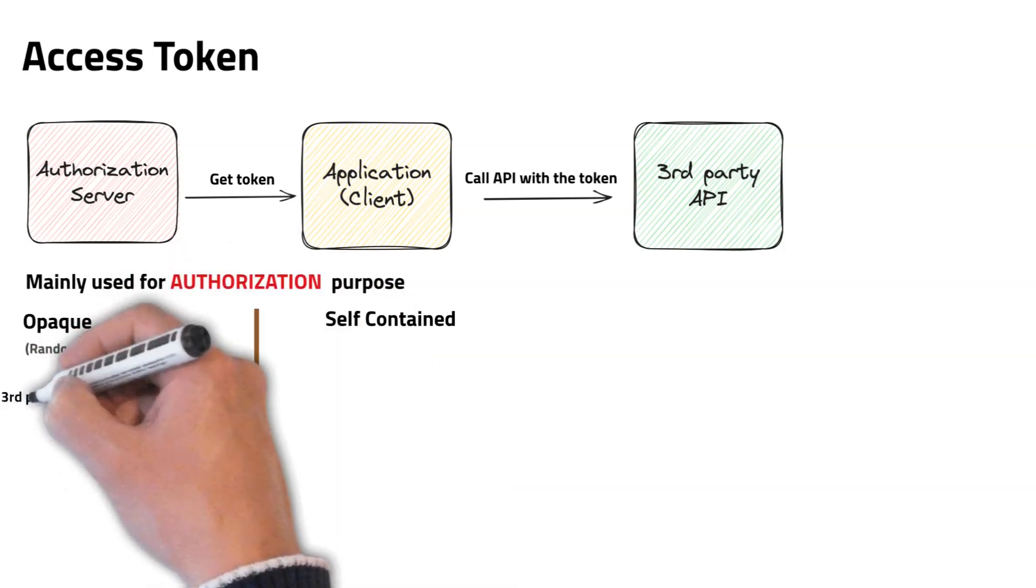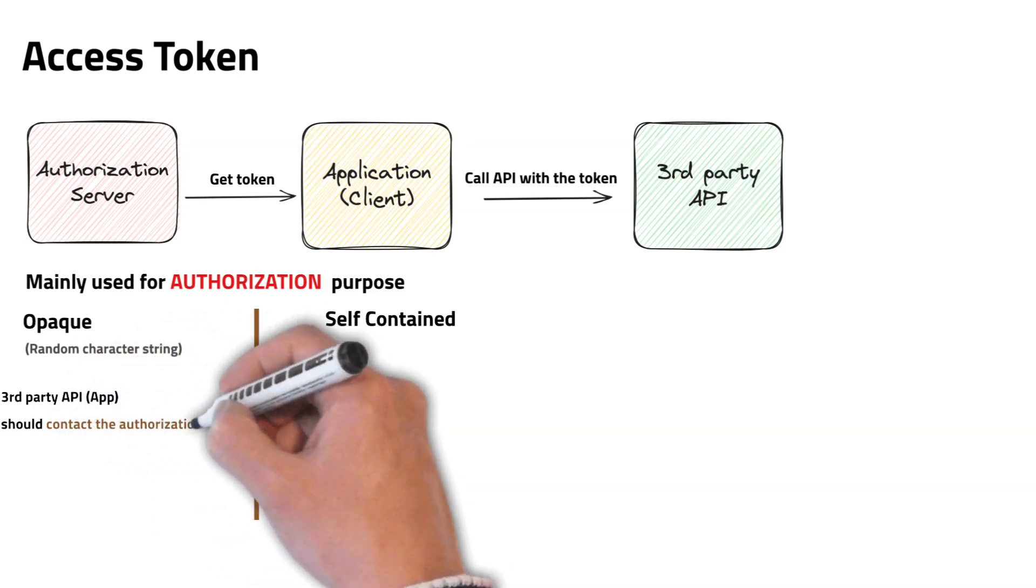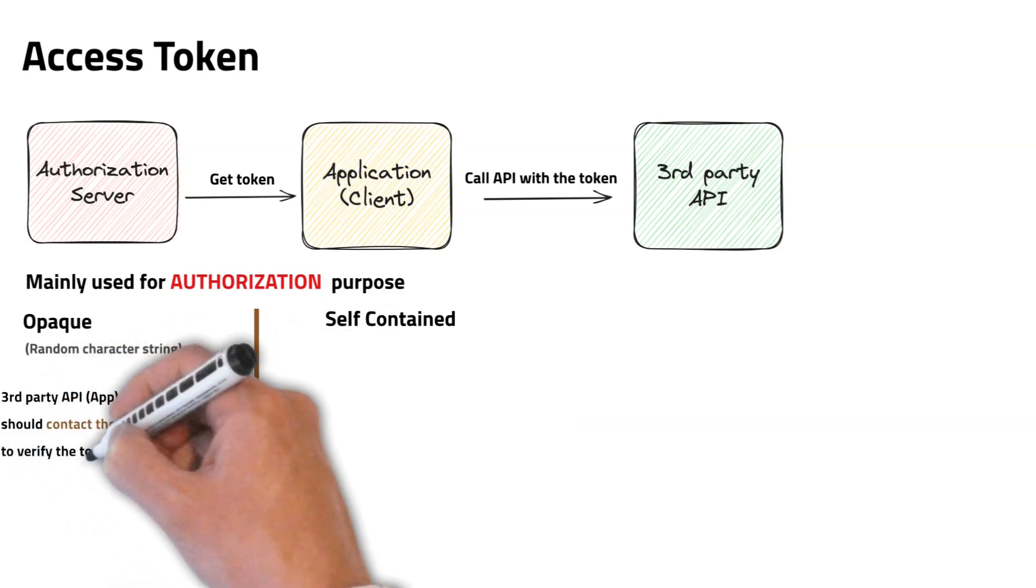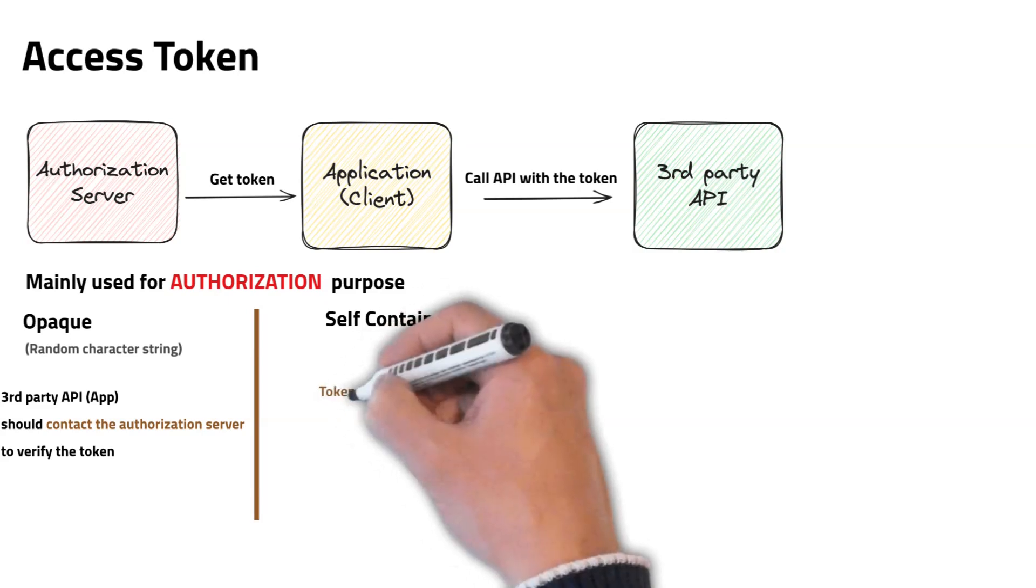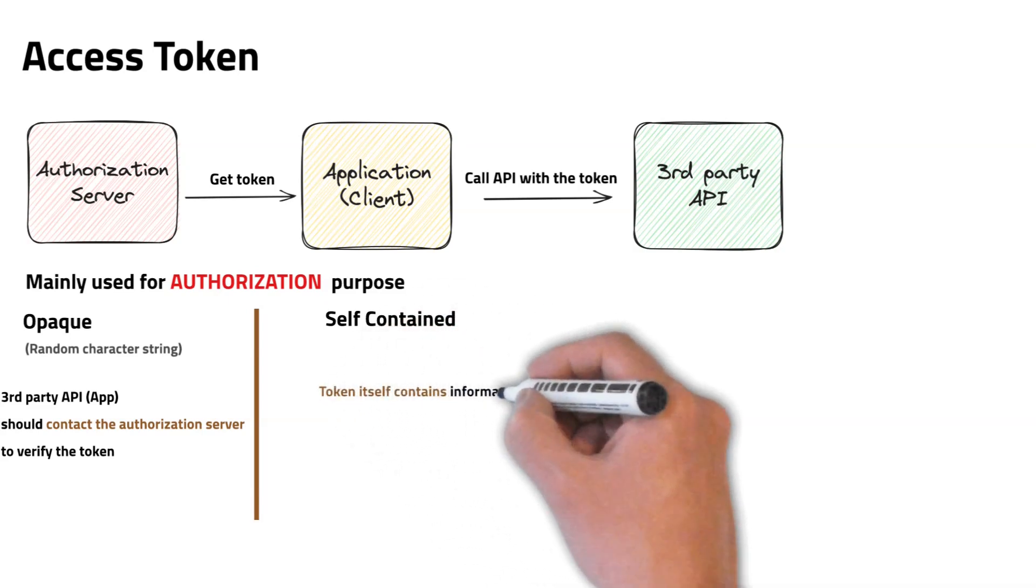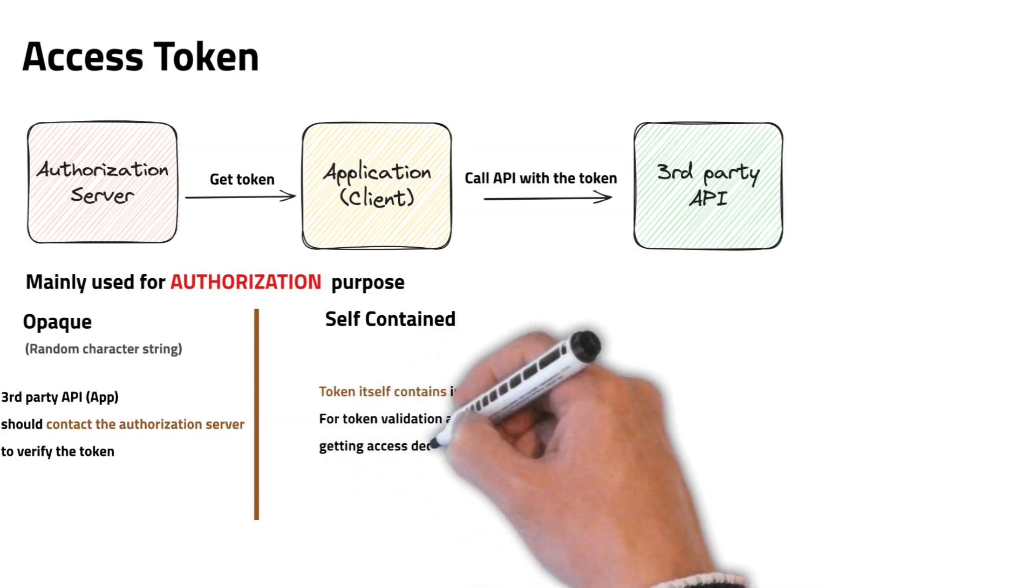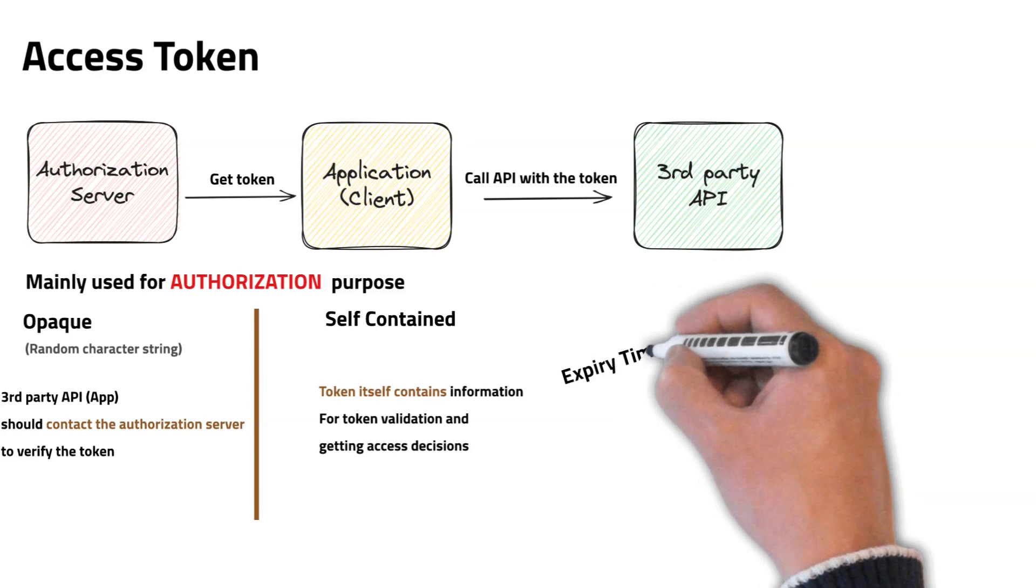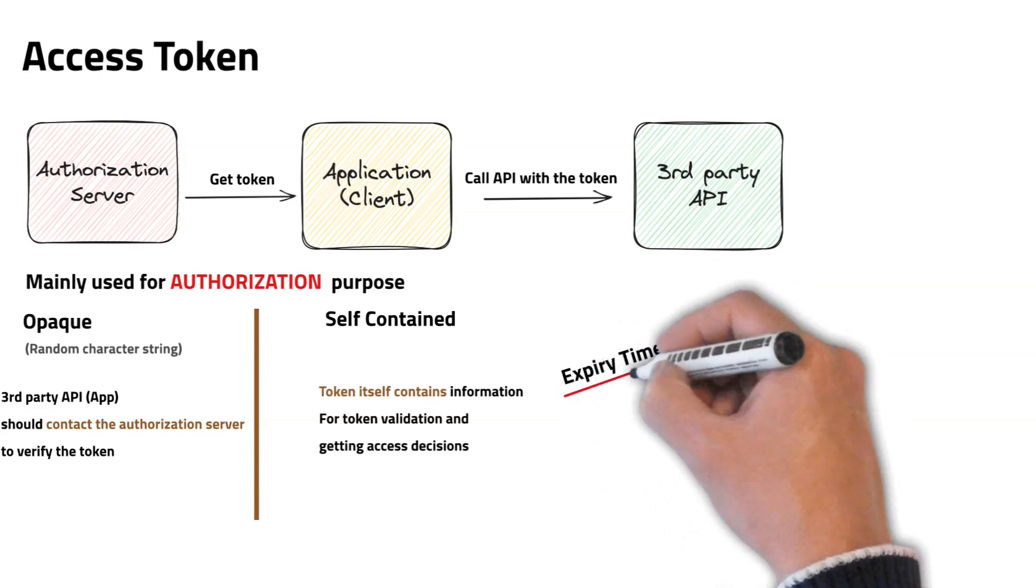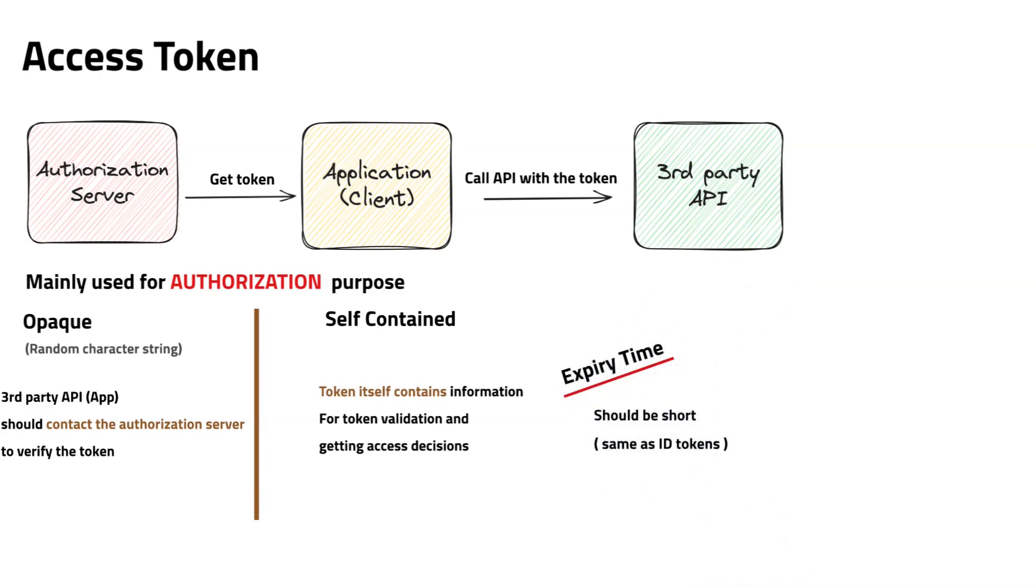If an opaque token is used, a third-party system should execute additional operations to get the information referenced by the access token by calling the authorization server. If it is a self-contained token, the token itself has information to get access decisions. Access token also should have a shorter lifespan like ID tokens.